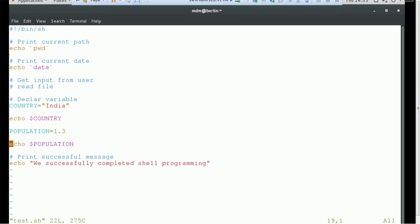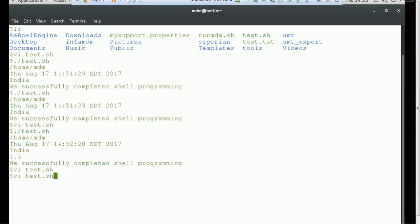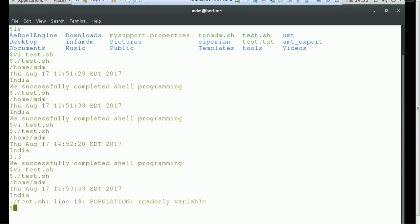I will mark 'population' as a read-only variable using the readonly command. Then let's try to update population with a different value — 1.5 — and see what will happen. Any guess? Will it give an error, print the old value, or override the value? You can see it gives an error — it printed the previous execution but says at line 19 that 'population' is a read-only variable and we are trying to override it, so it will not allow us to override the value.